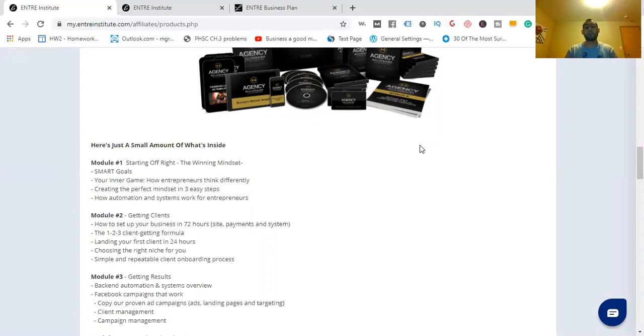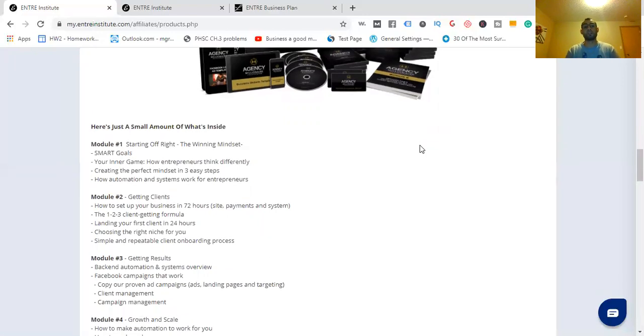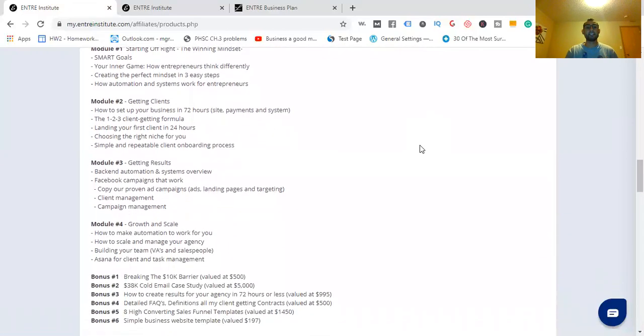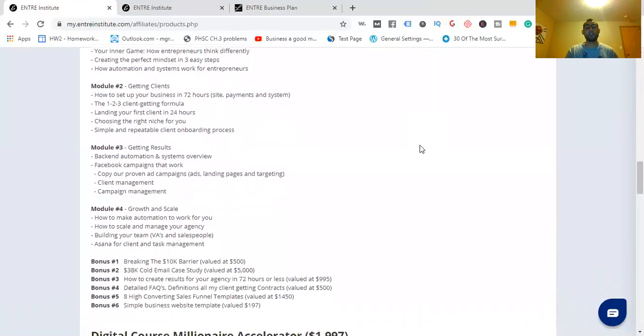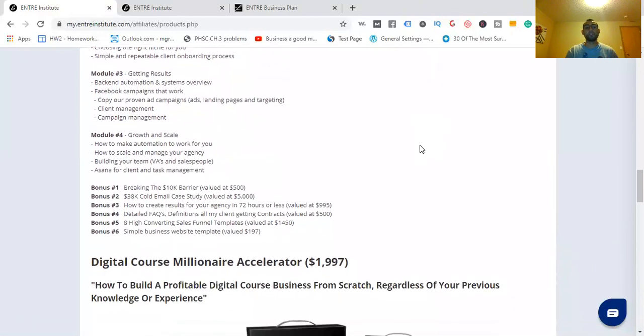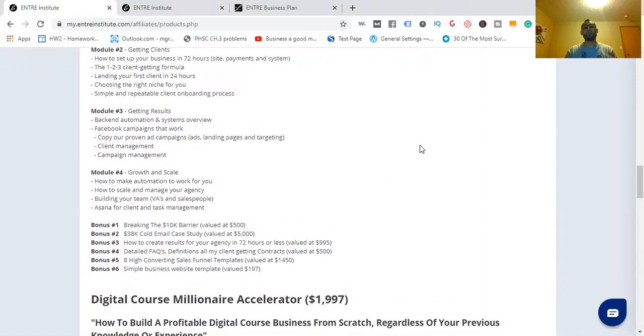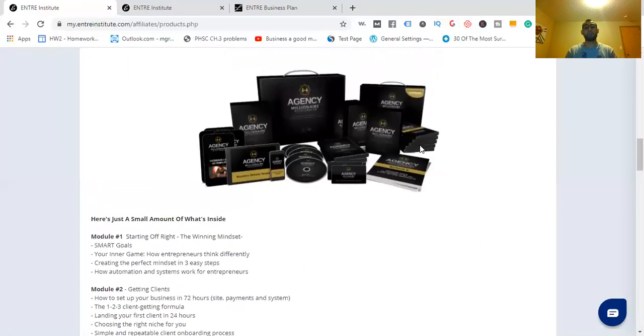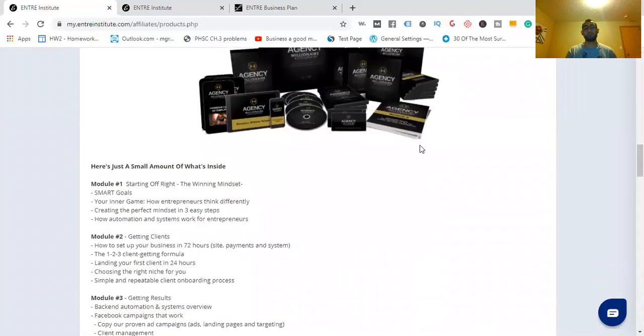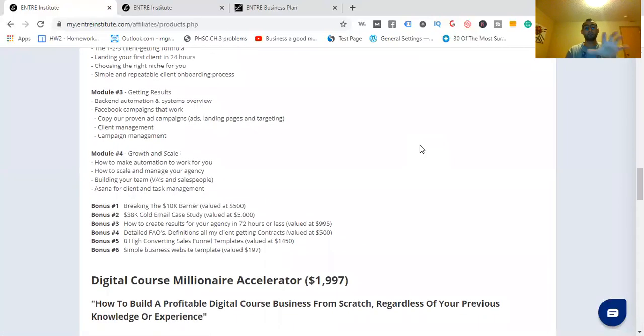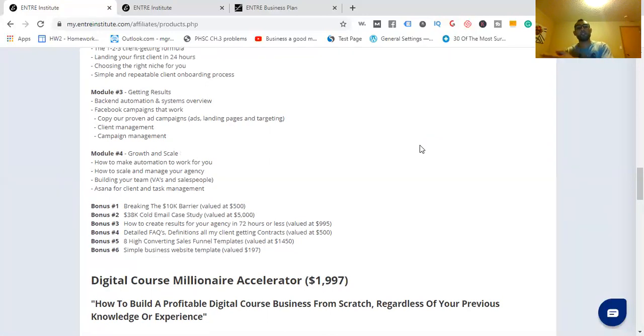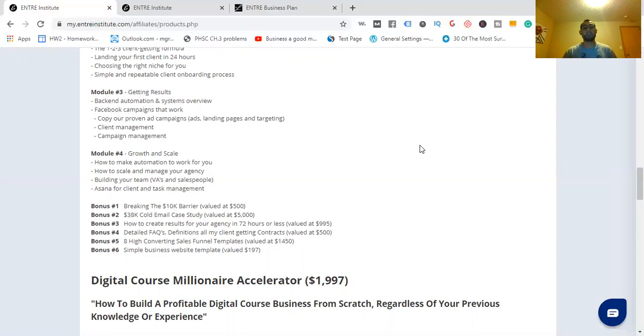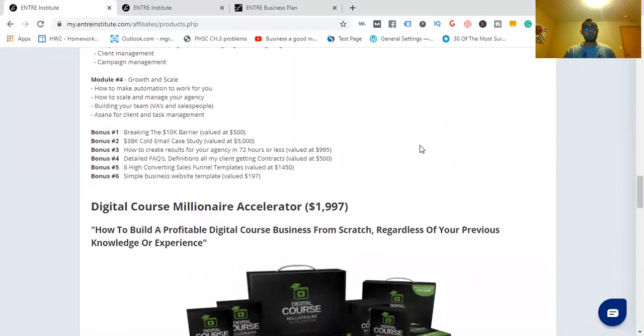Here's just a small amount of what's inside. Module one, starting off right—the winning mindset. Mindset is everything, and you have to plug into the mindset not only in agency-type stuff, but with affiliate marketing as well. Module two, getting clients. Module three, getting results. Module five, growth and scale. And there's bonuses in there too. It's more of a done-for-you service instead of a do-it-yourself.